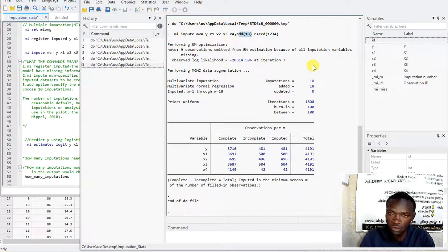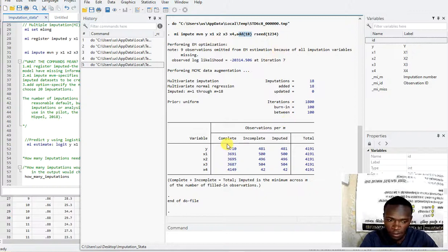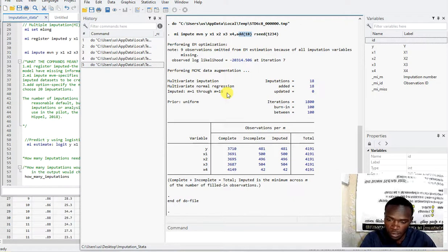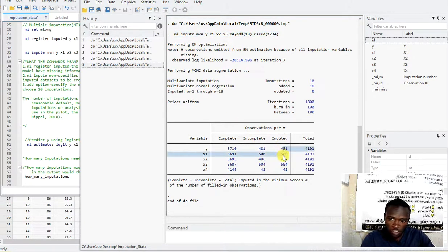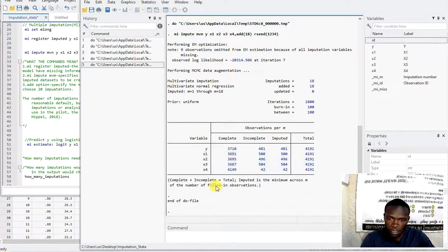Hello, welcome back. This is the continuation of the previous video on how to replace missing values using the imputation method. In Part 1, the last thing we did was replacing the missing values with the imputation method, and we saw how we imputed the missing values for five variables.